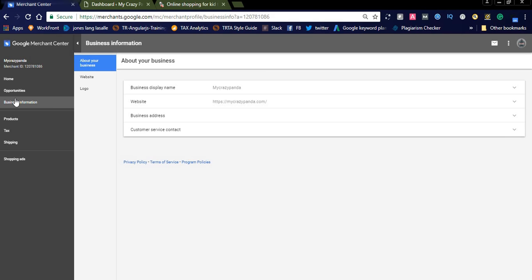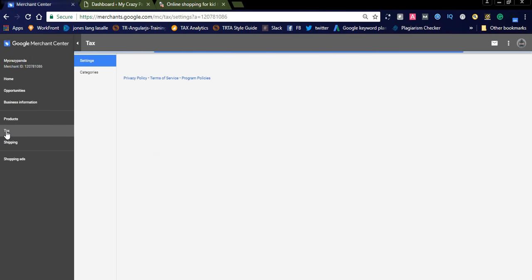Make sure your business address and customer service contact details are displayed on your contact page or anywhere on your website. If these details are not visible on your site, Google will not approve your shopping ads.